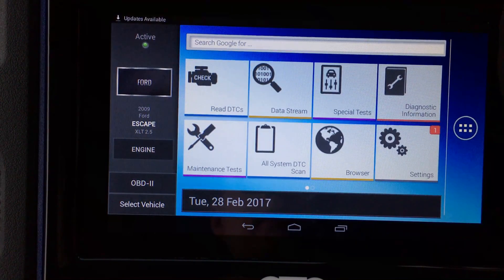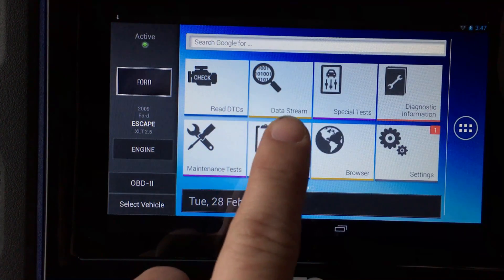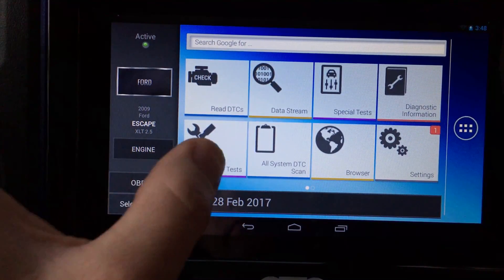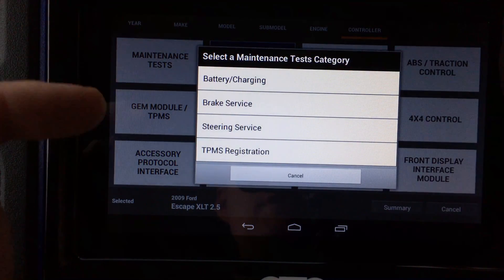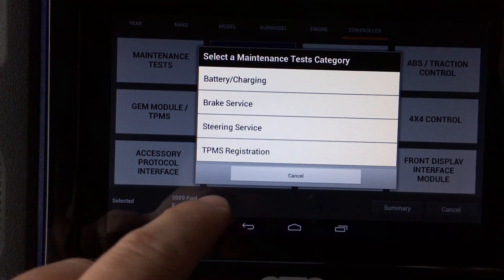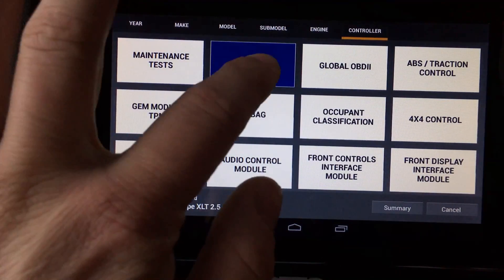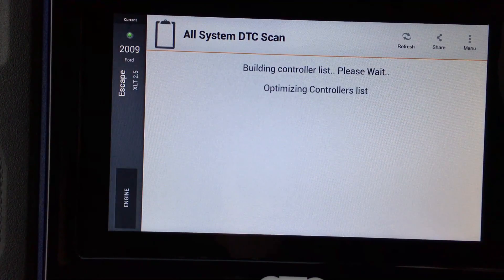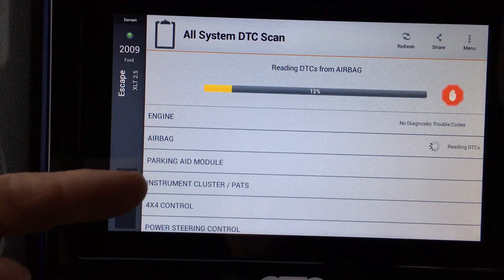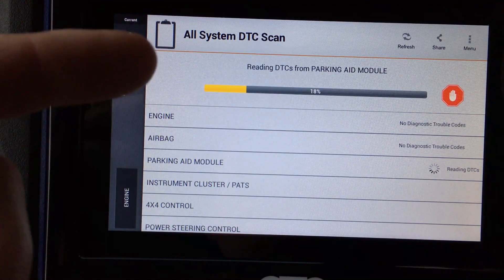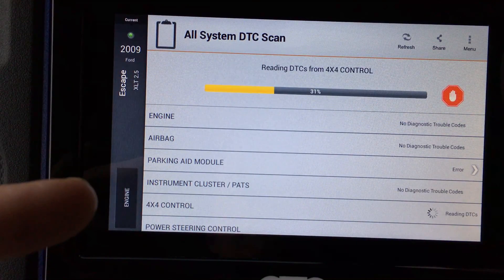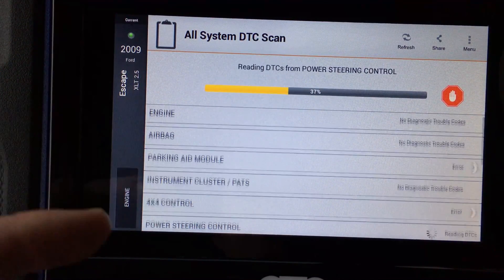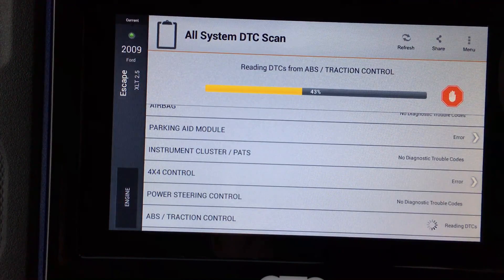Once it identifies the vehicle, it brings up the controller menu. One thing to note: all those different controllers listed are the ones that could be on the vehicle, not necessarily the ones that are. For example, this Escape doesn't have four-wheel drive or a PAM module for park aid. We'll go into the PCM, which gives you a menu to read DTCs, live data streams, special functions, and diagnostic information.